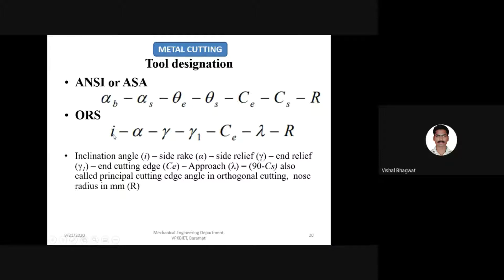The first component in ORS is the inclination angle. In orthogonal cutting, the inclination angle is always zero — cutting happens at 90 degrees where cutting velocity is perpendicular to the cutting edge, and the three force components are perpendicular. So I equals zero in orthogonal cutting, whereas in oblique cutting, the inclination angle has a certain non-zero value.